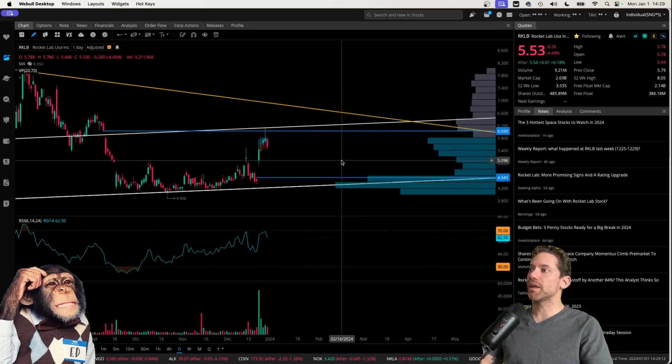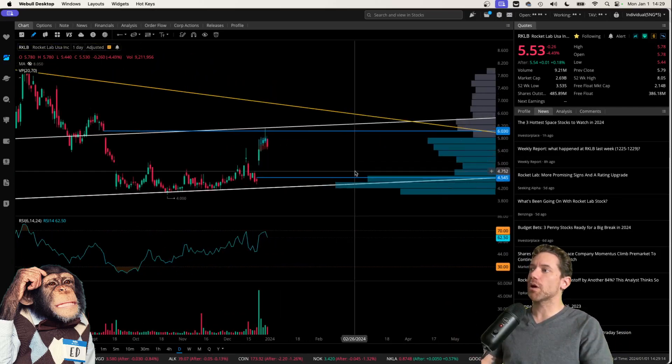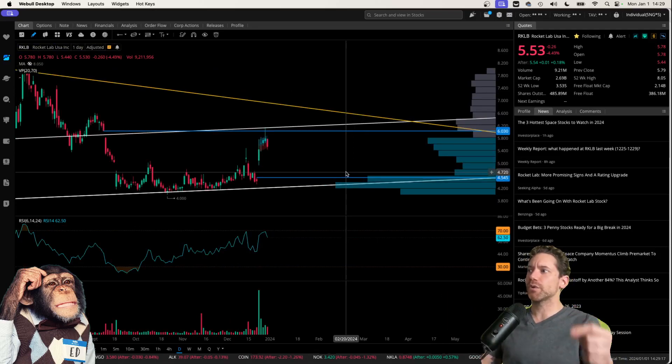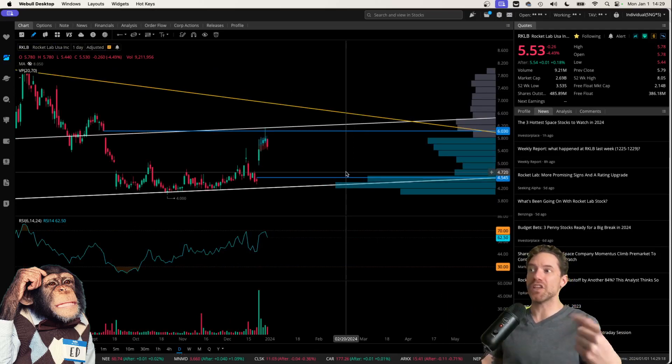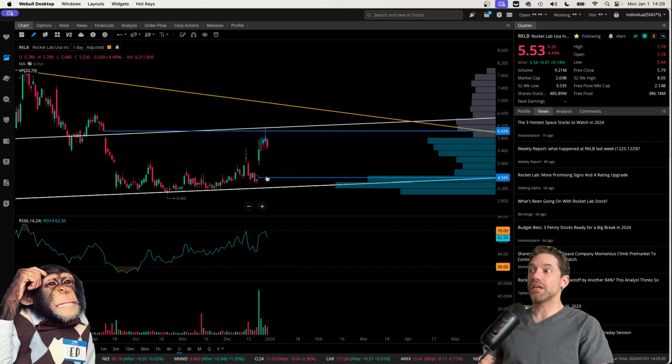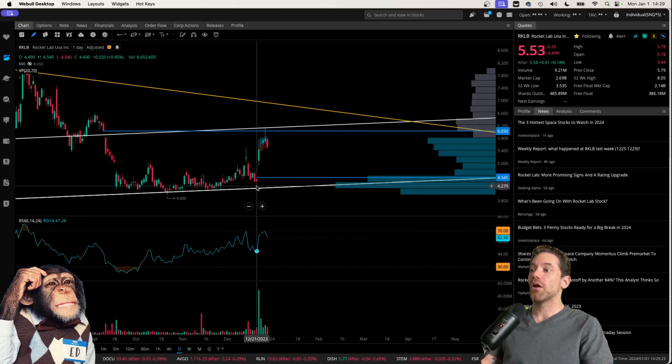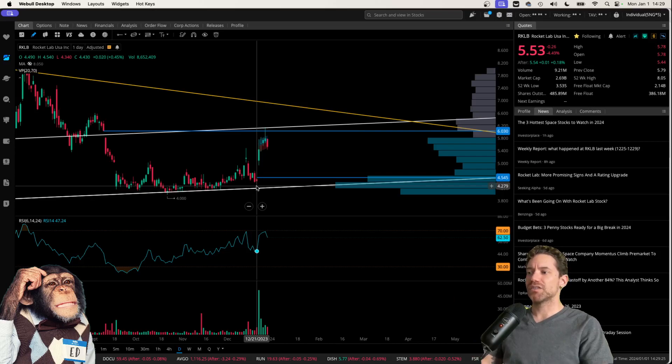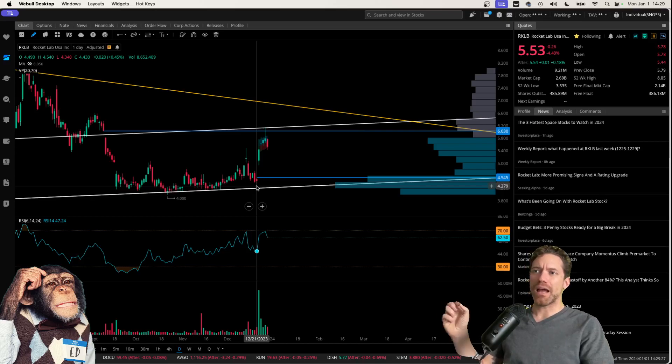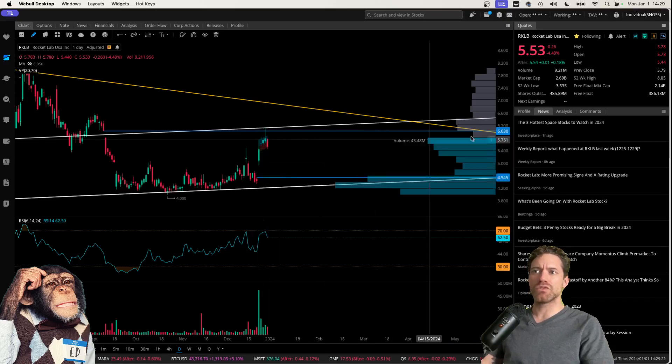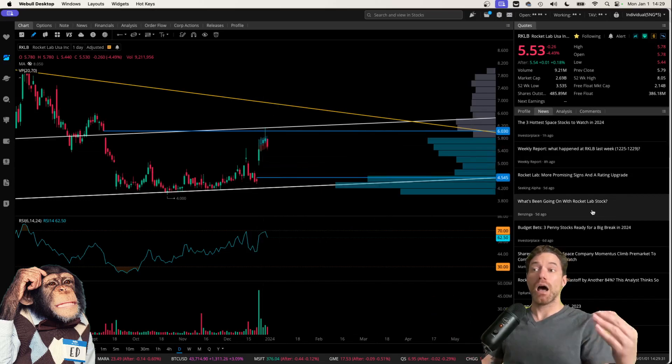But now zooming in, I do want to point out, I think that there are some really interesting things with this chart as far as gaps go, and especially considering this gap was recently formed on December 21st. And I believe that is related to some news that's going on.